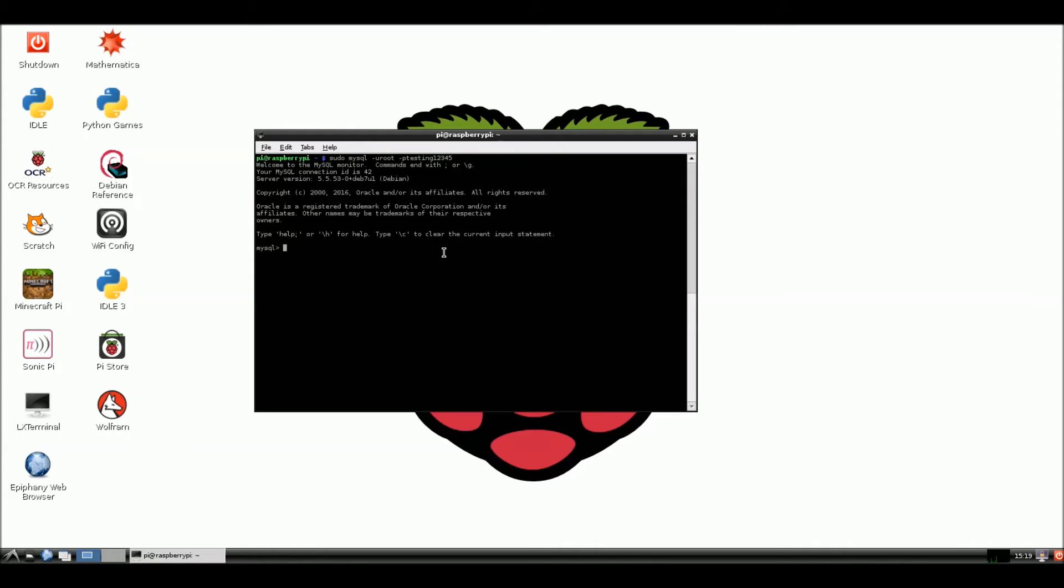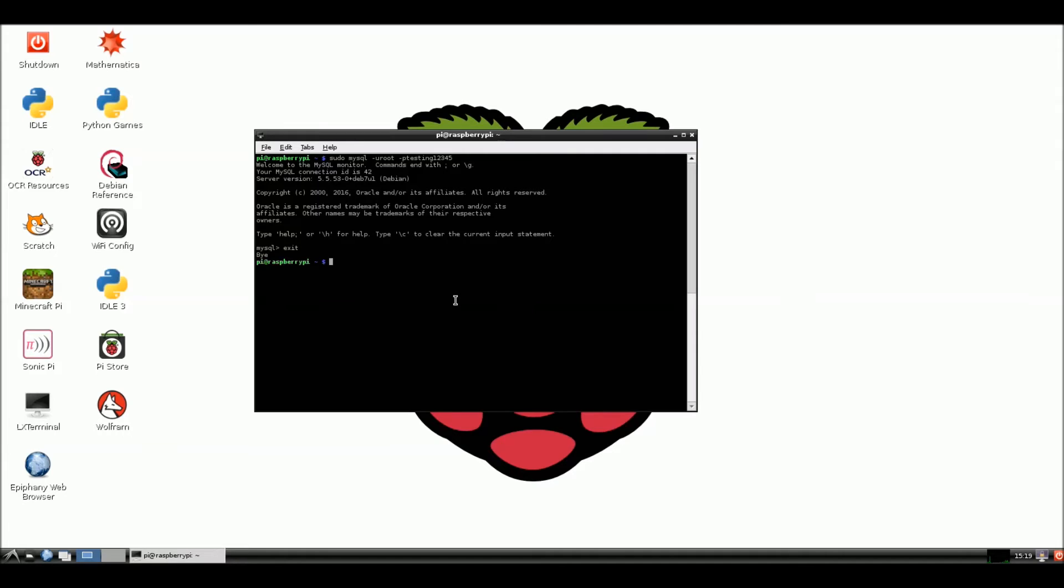Okay. Now, we are inside the database using the database from the terminal here. Alright. We're going to get out of this. Exit. Okay. And we're going to keep going with the installation.